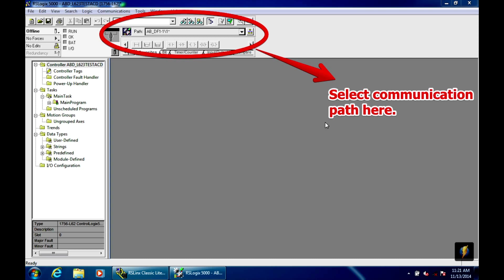Now, on the left hand side, where the status of the controller is, it should say, once the path is created and the wheels are spinning next to path, it'll say program. That means that the key is in program mode right now, and it's waiting for further instruction.